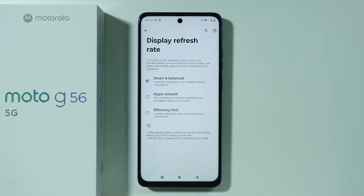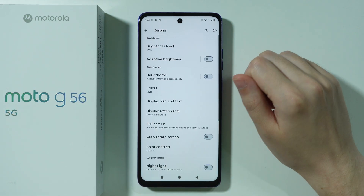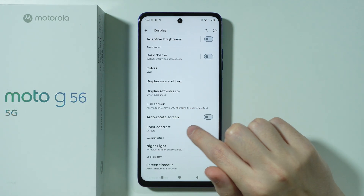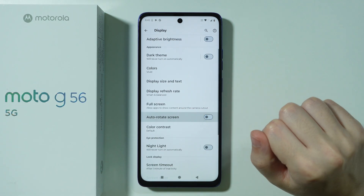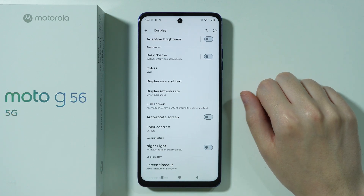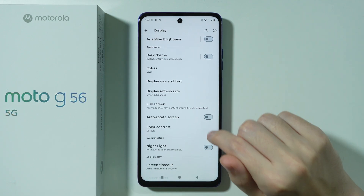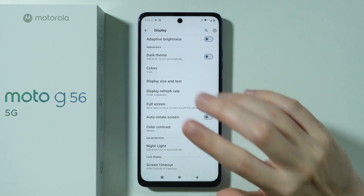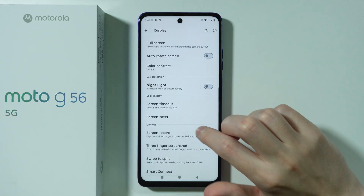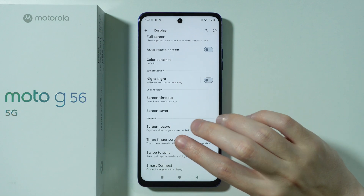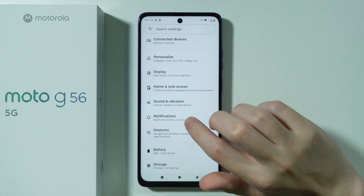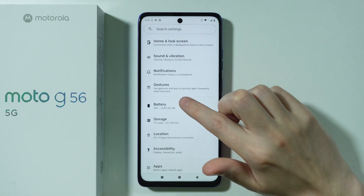There's also Automatic Screen Rotation. Personally I keep it off, but if you want to rotate your screen in apps that support it, you can turn this option on. That covers the main display settings.